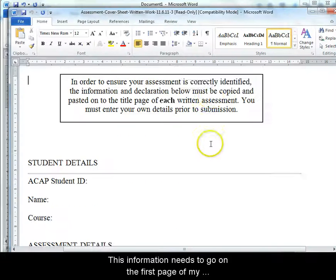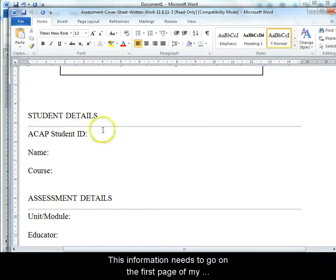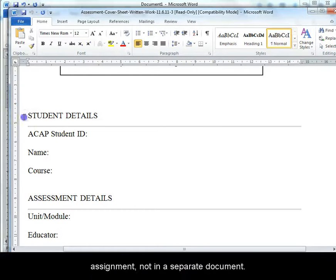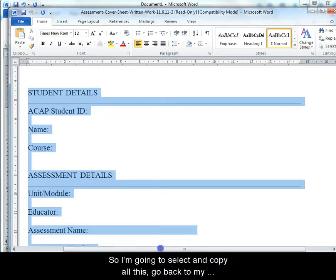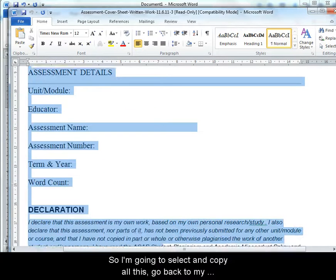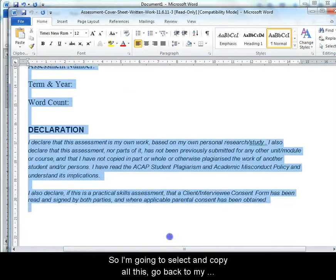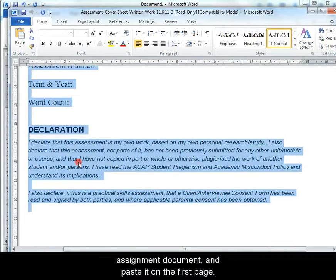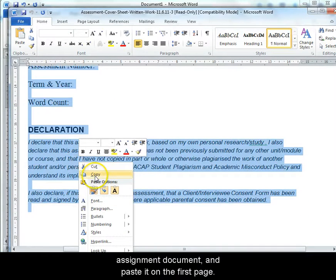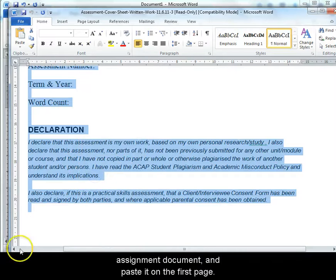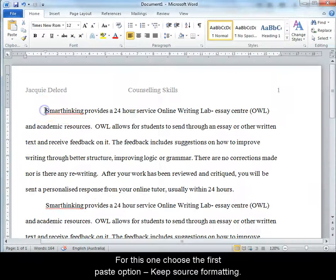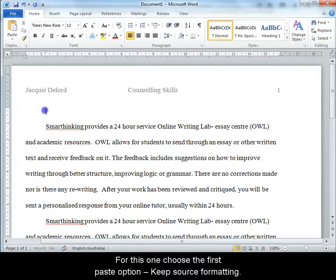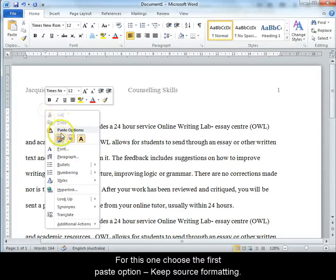This information needs to go on the first page of my assignment, not in a separate document. So I'm going to select and copy all this, go back to my assignment document and paste it on the first page. For this one, choose the first paste option, keep source formatting.